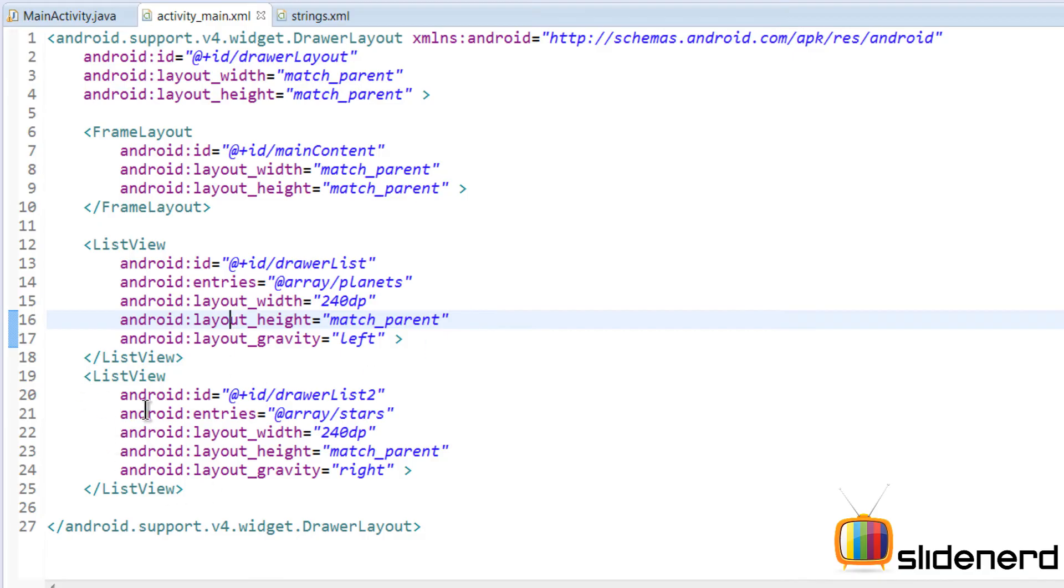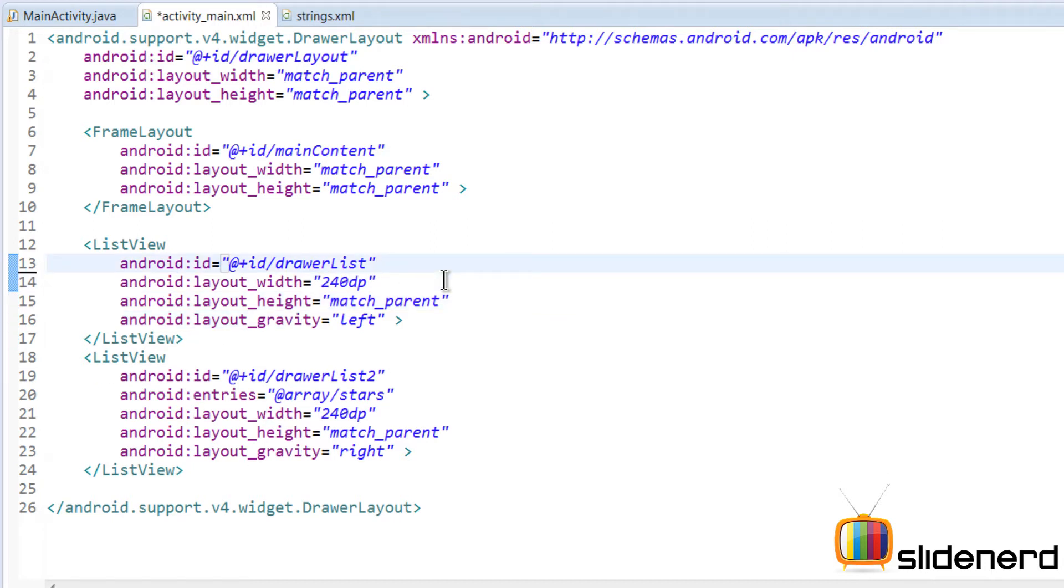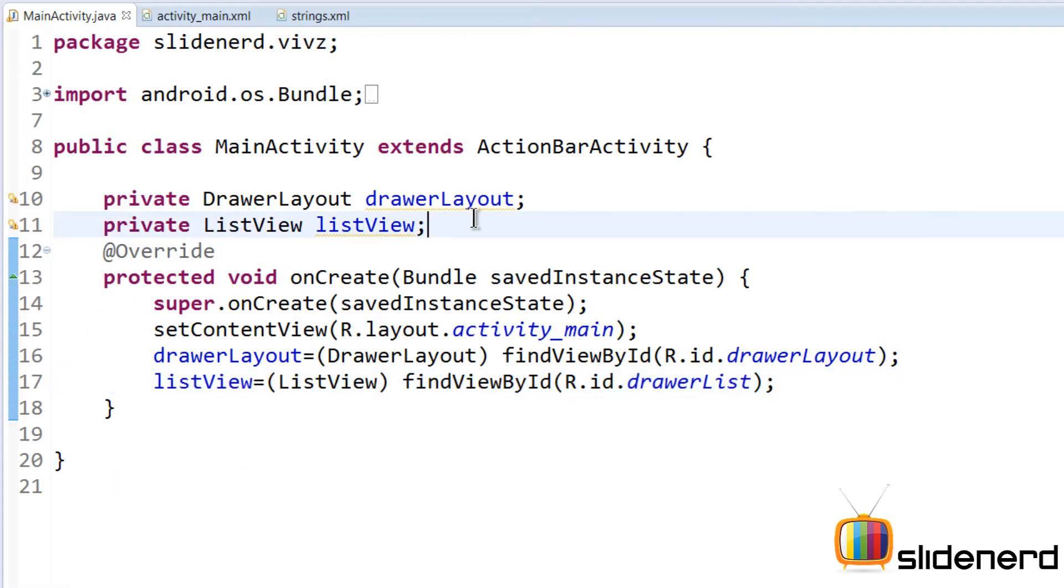Right now, I have two list views here, drawer list view one and two. Let me remove the array Android entries attribute and try to populate this programmatically. At this point, no data has been given inside both the list views.